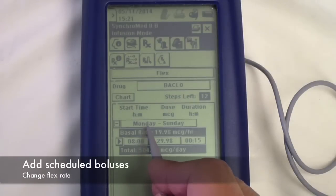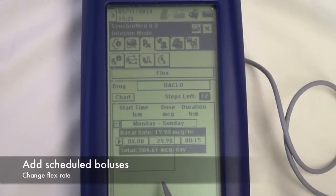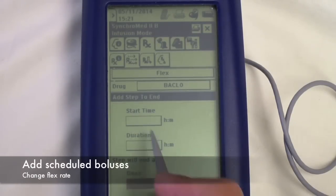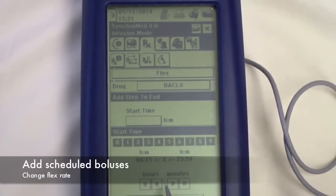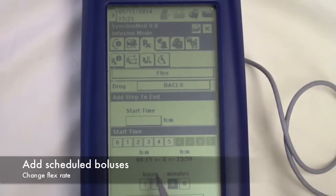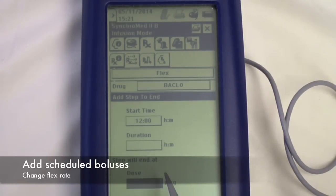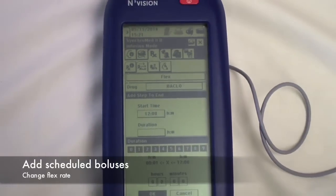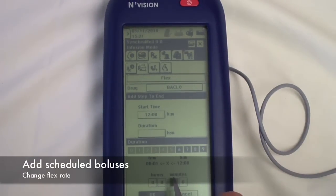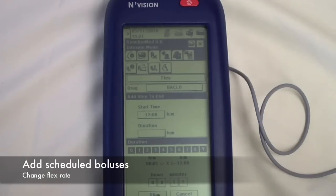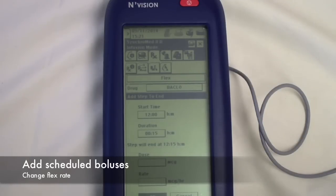Next, we'll add a bolus at 12 o'clock noon of 30 micrograms to be infused over 15 minutes.